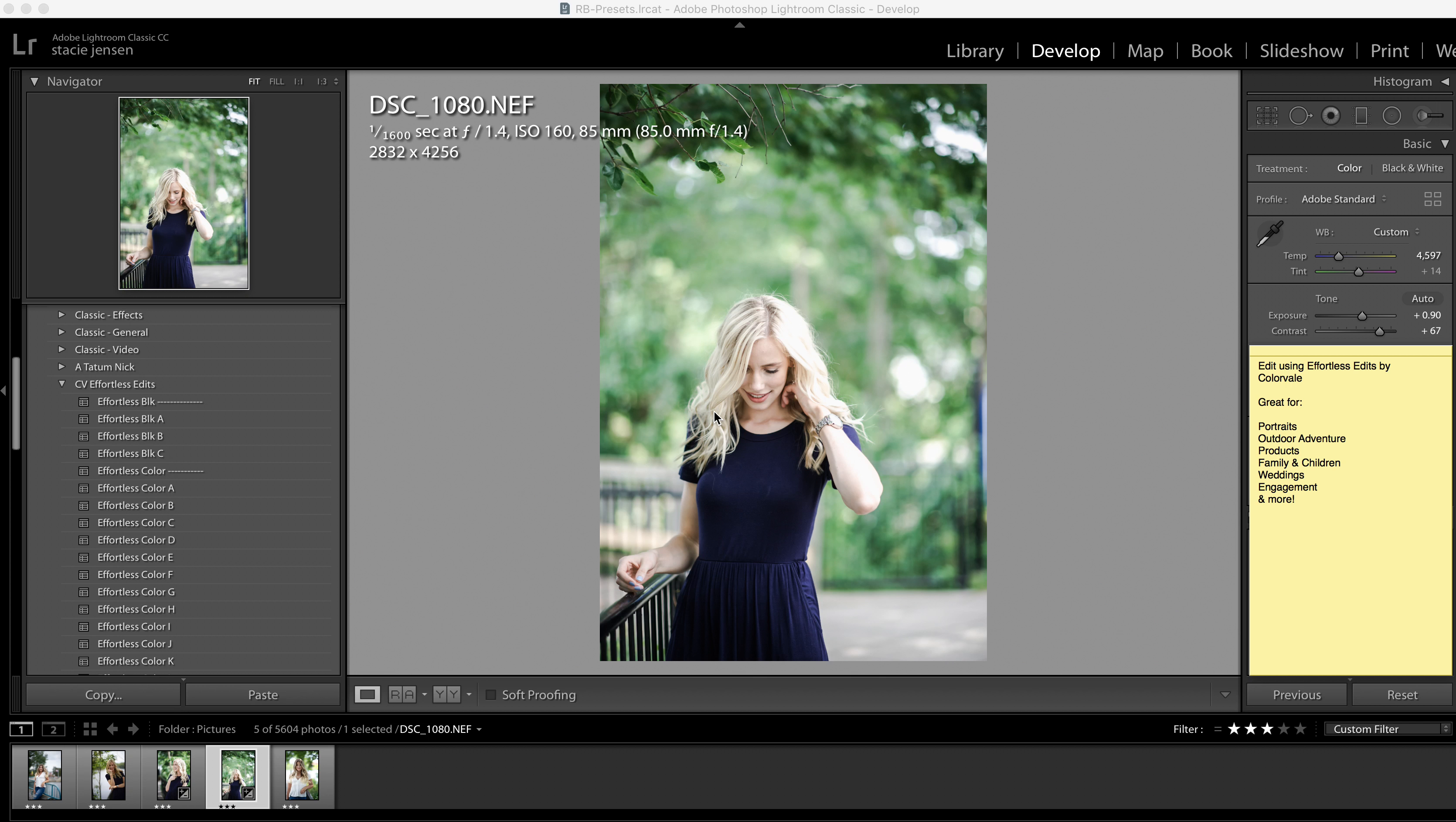Hello, Stacey Jensen from Colorville, and I am so excited to show you the new launch of the preset collection Effortless.